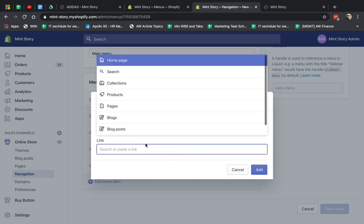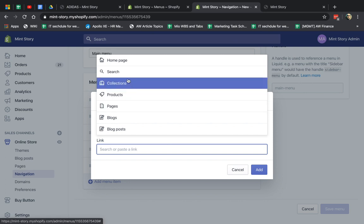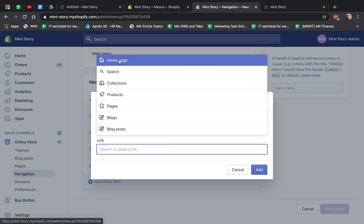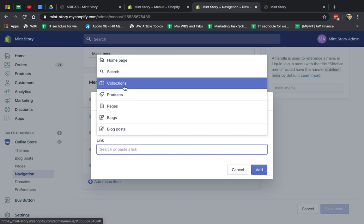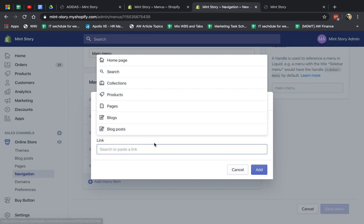Now what you have here, because sometimes I know I go a little quickly, you can easily select from search, home page, a collection, a product page, or a blog.